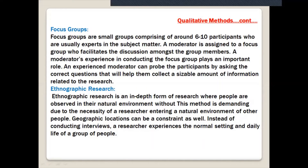Focus groups are small groups comprising around six to ten participants who are usually experts in the subject matter. A moderator is assigned to the focus group to facilitate discussion among members. An experienced moderator plays an important role - they can probe participants by asking the correct questions to collect a sizeable amount of information related to the research. The moderator must have in-depth knowledge to ask important questions effectively and get maximum results.